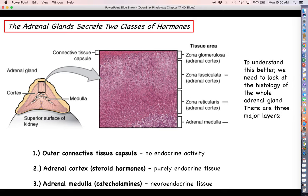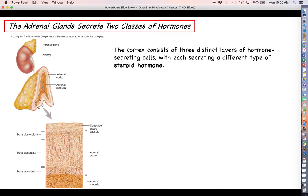The outer connective tissue capsule has no endocrine activity. The adrenal cortex right underneath it is where we find our steroid hormones. The zona glomerulosa is where we get the synthesis and secretion of aldosterone. The zona fasciculata is where we get cortisol production. The zona reticularis is where we get some minor sex hormone production. The adrenal medulla is where we get our catecholamine production.